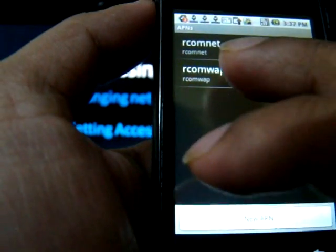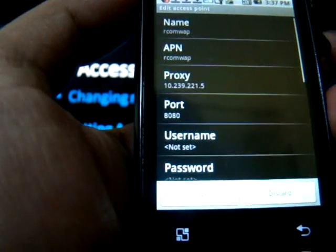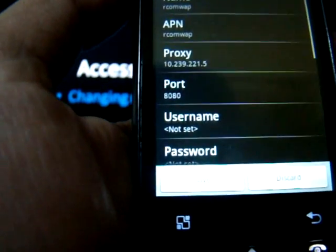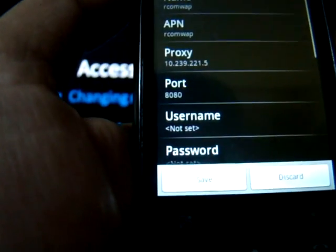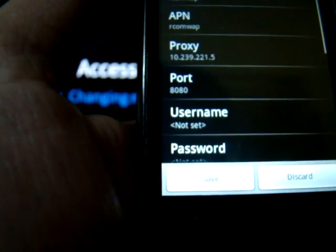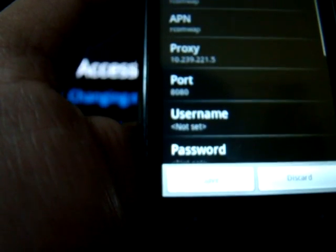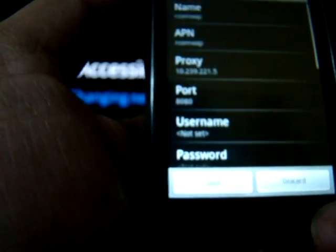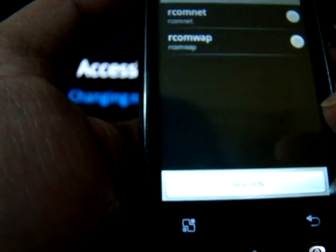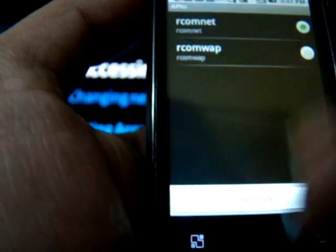Similarly for RCOM WAP: the name is RCOM WAP and the APN is RCOM WAP. However, a proxy needs to be entered here which is 10.239.221.5 and the port is 8080. Select the default as RCOM net.